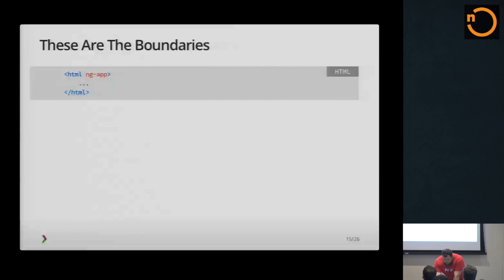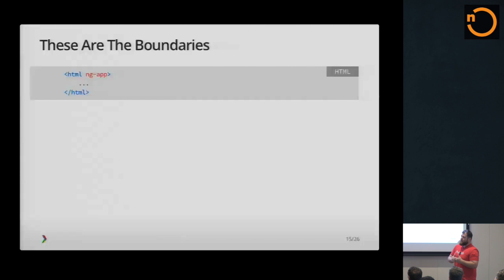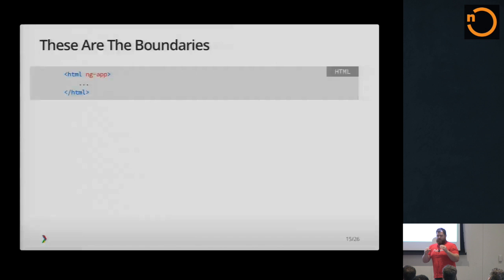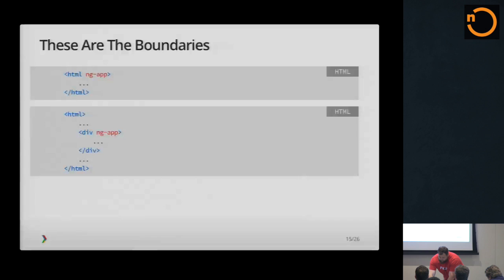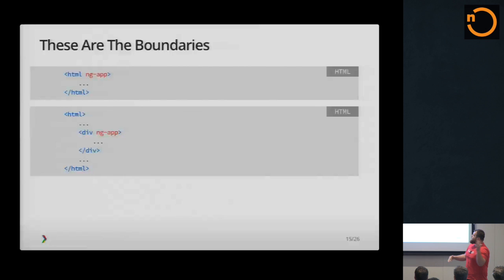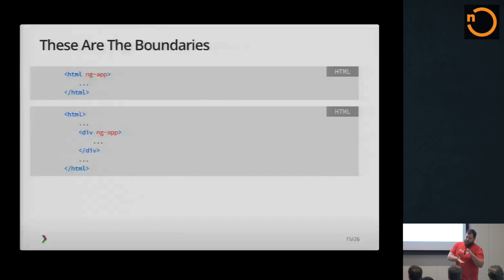So when you first build an Angular app, you tell Angular where your app is going to live. Angular makes it very easy to just add Angular in one little piece of your website. You don't have to make your whole site Angular and get rid of all your jQuery. And if for some reason you're using Backbone or Ember, you don't have to do that either. And you can do it anywhere in the page.